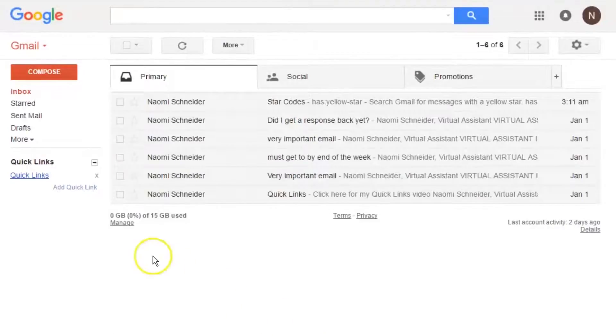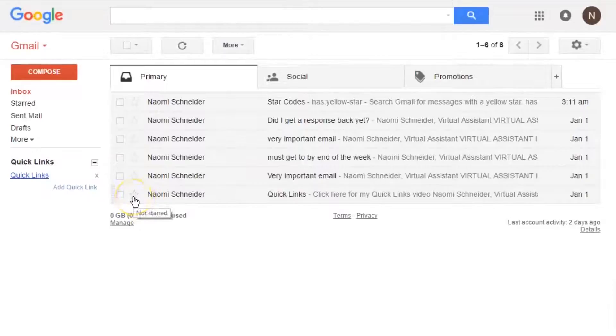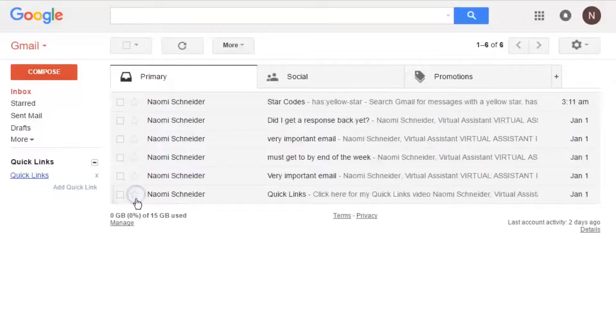Now to use the stars, just click on the star next to your email and it'll show up in order of how you set it. So I first set my red, then yellow, then question mark, then green.